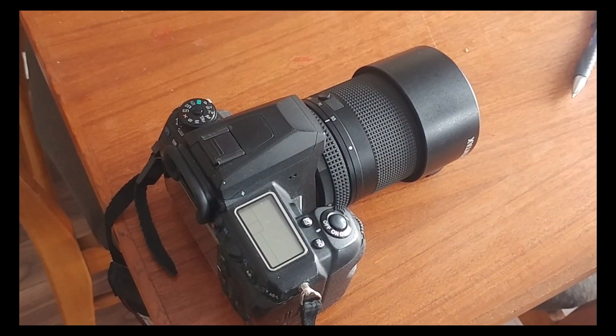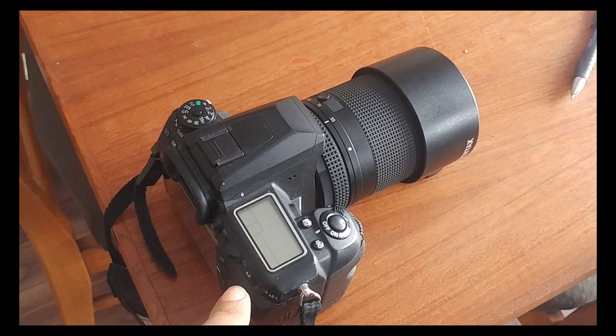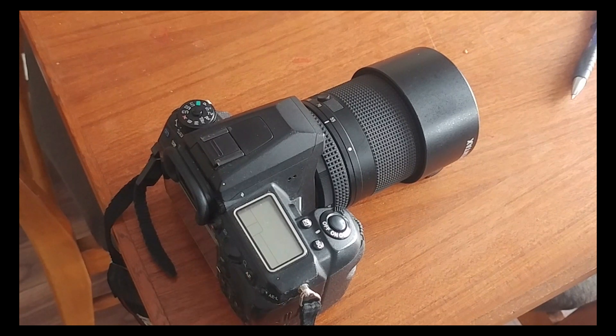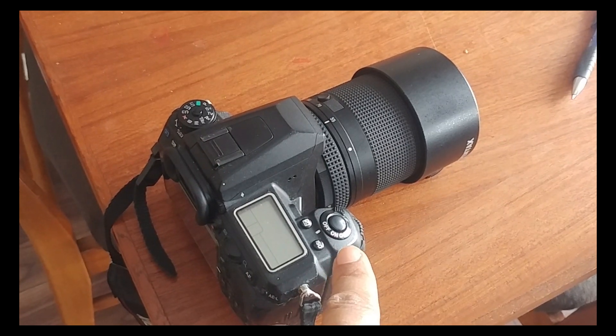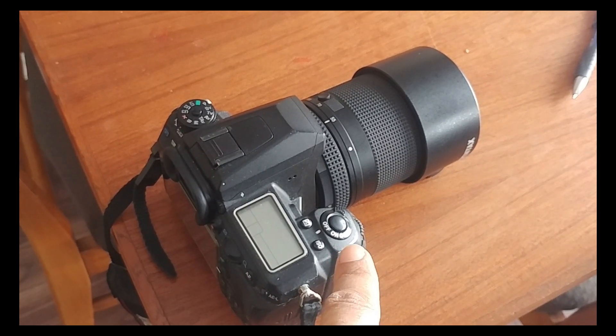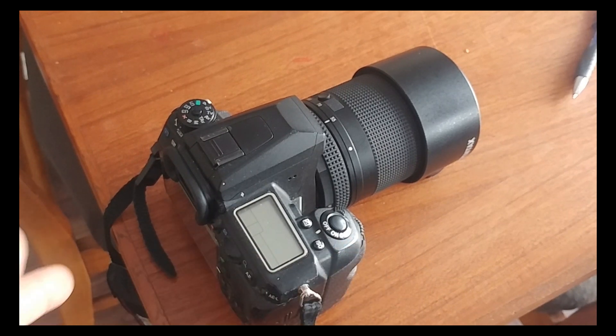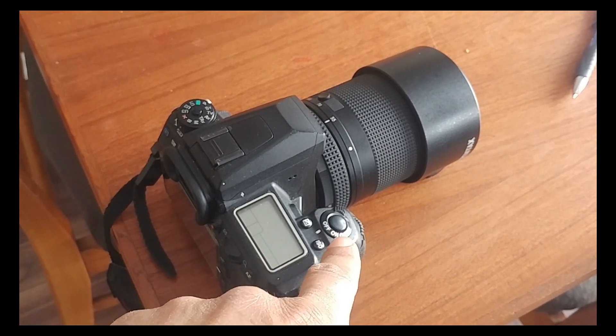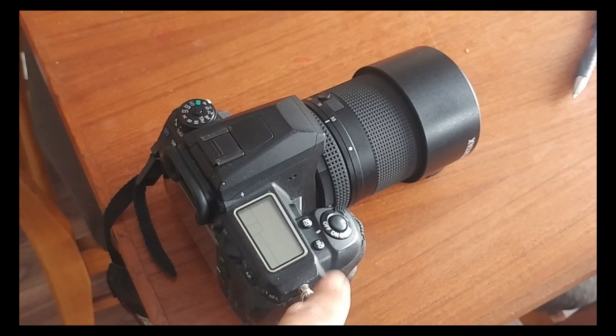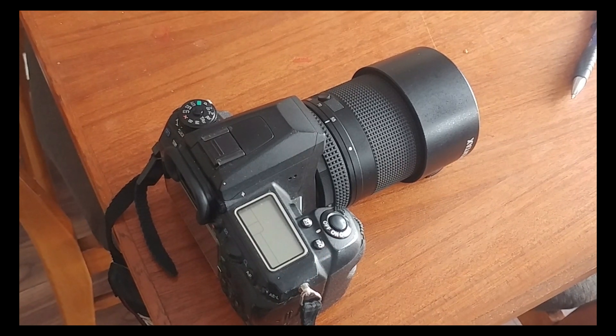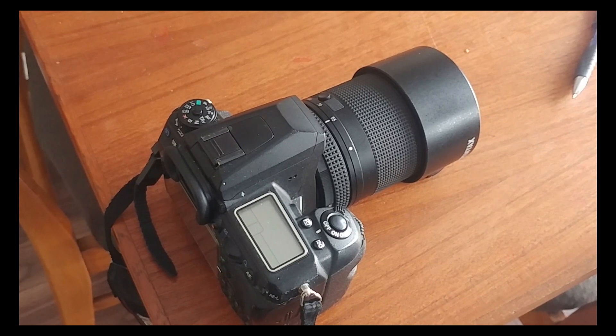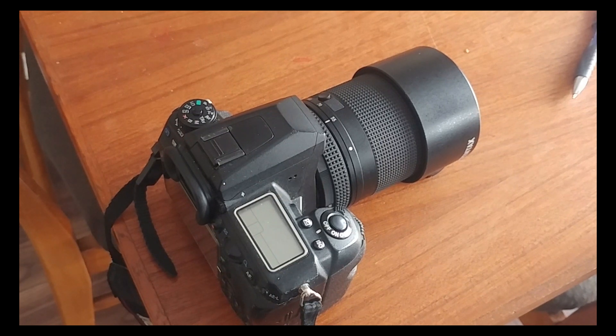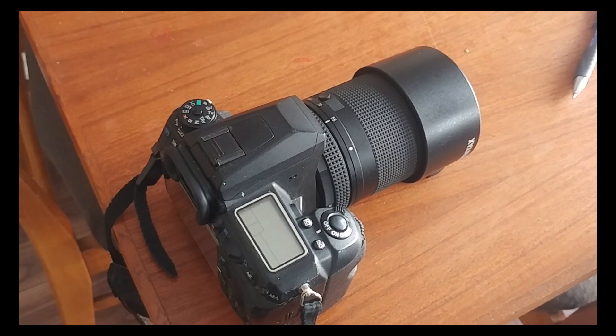So over here's the autofocus button, so I'll be using that. And you do actually have to have on the K3 anyway, AF-1 in the menu in regards to whether you're using back button autofocus or shutter button autofocus. But either way, yeah. So here we go.